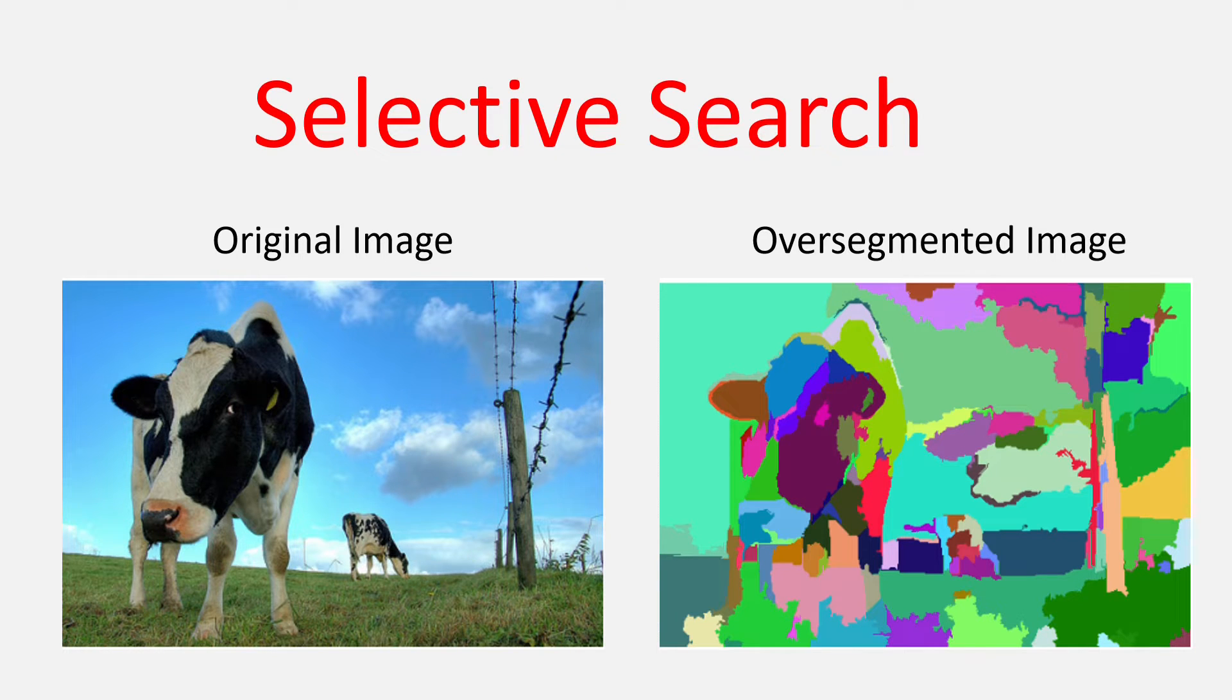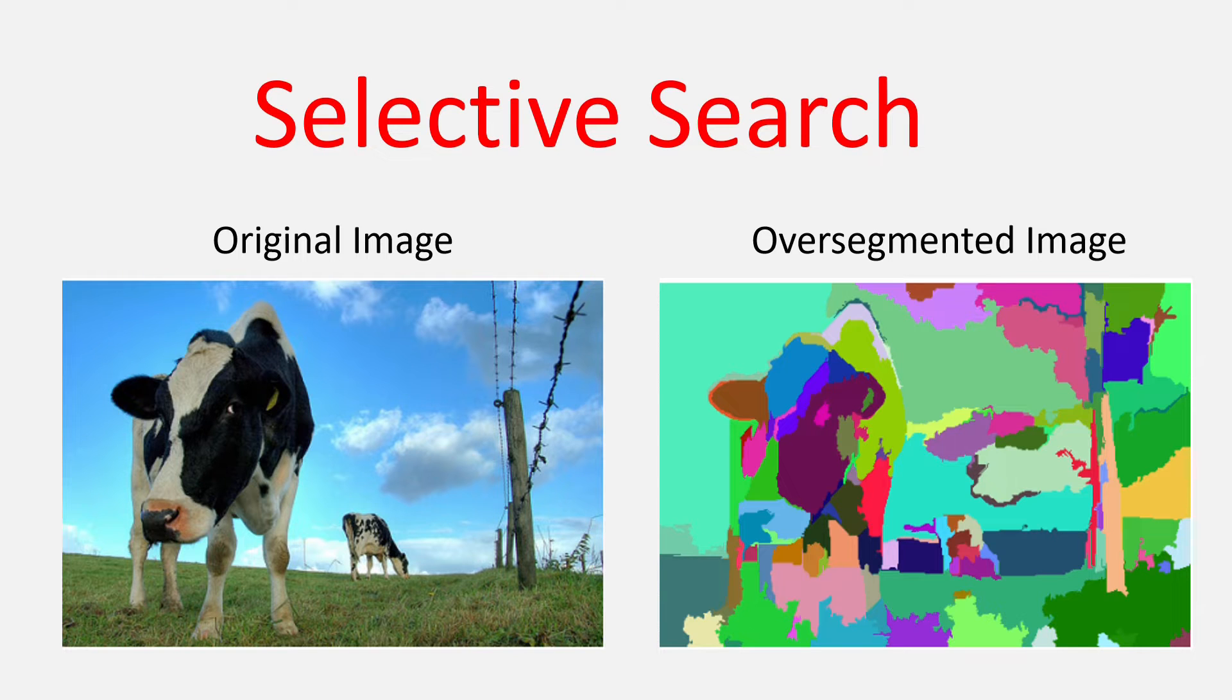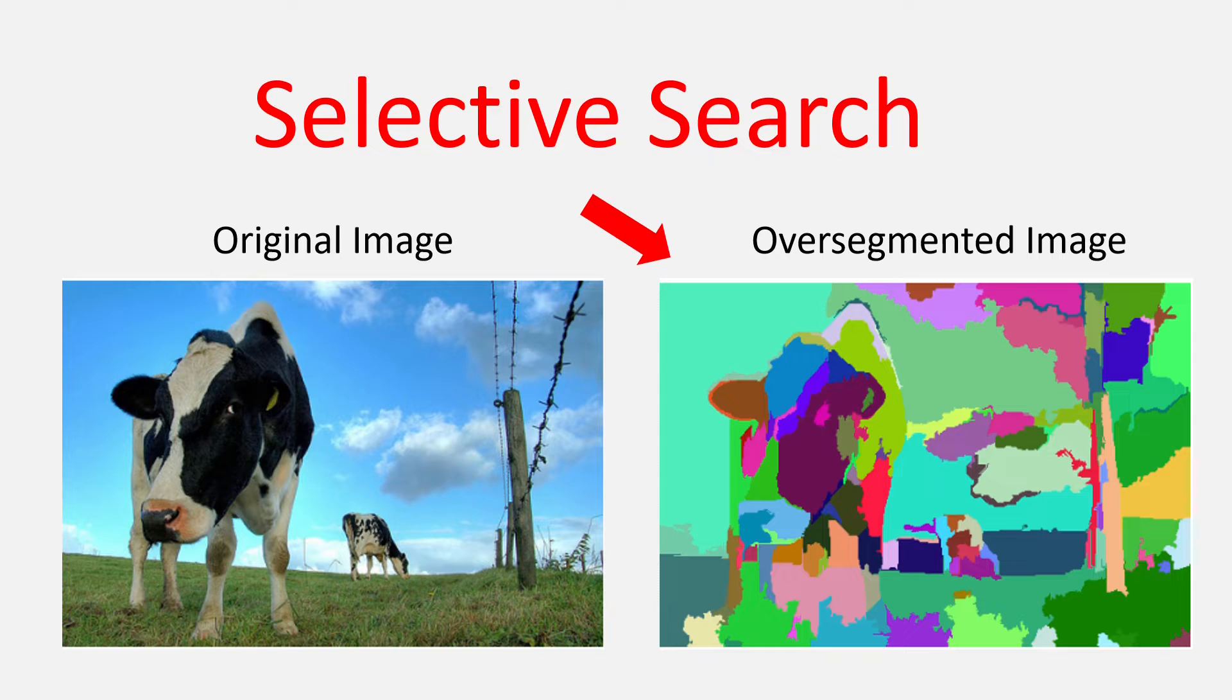sky, some cows, barbed wires, etc. An over-segmented image will look something like this. I am actually fast passing this portion as it is not a part of RCNN.